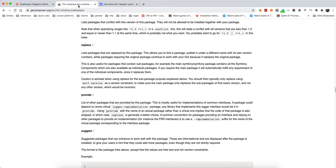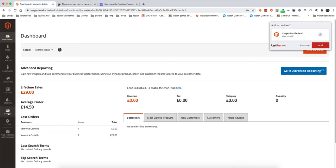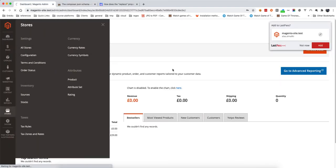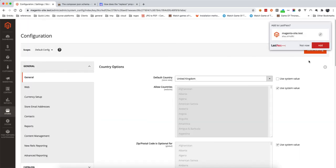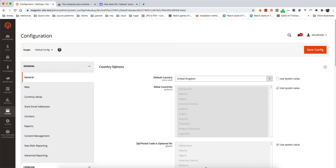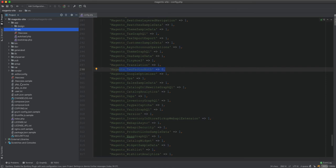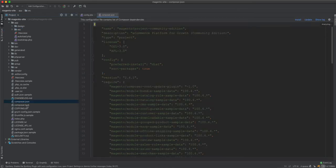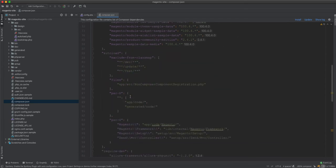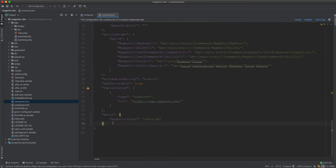So I'm now able to log in without using the two-factor authorization. Instead of just disabling it in the config, I want to remove it completely from the vendor or from the Magento installation. The first thing is we go to composer.json and scroll down to where we put the keyword replace.